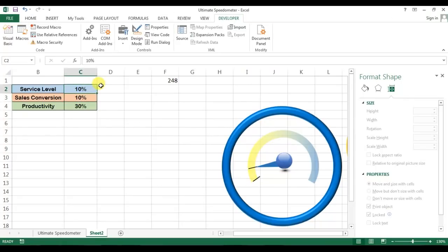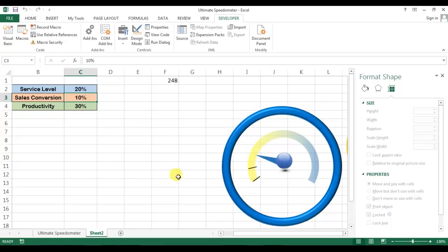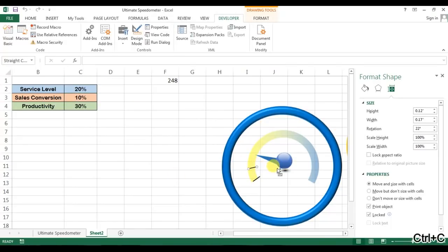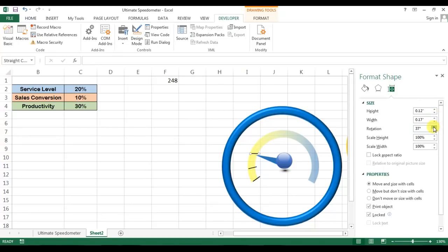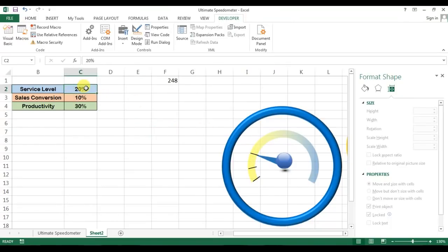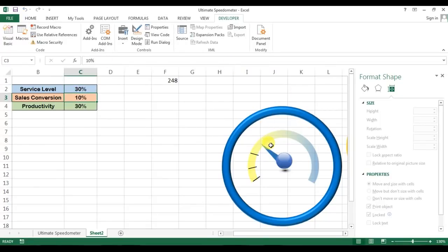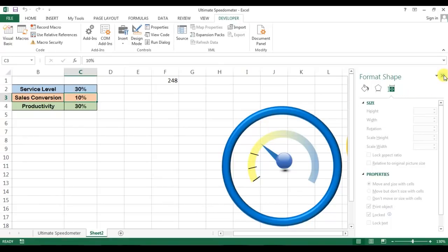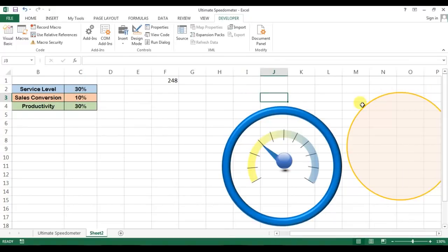Now we'll type here 10, then I'll copy this and put it here. Right click, go to format shape, and we'll change the angle accordingly from size. We can keep it here. Now we will change the service level as 20, make one more copy, keep it here, change the angle, and adjust it. Similarly we can change it 30, 40, 50 until hundred.